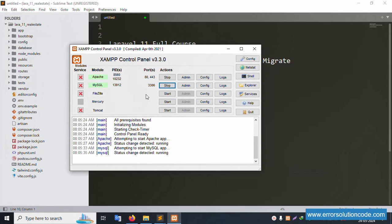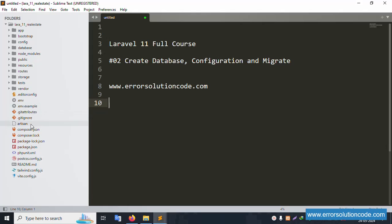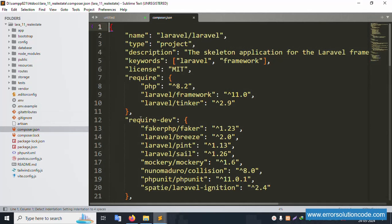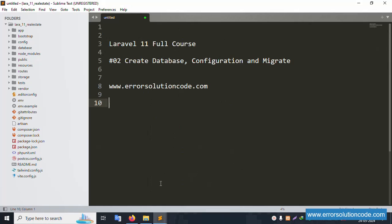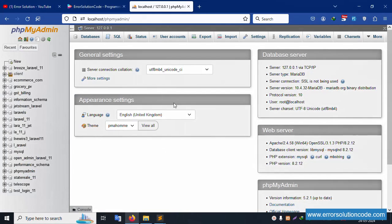First of all, my XAMPP server is already started with Apache and MySQL. The composer.json file shows PHP version 8.2 and Laravel 11, the latest version. Please check the first video for the installation steps. phpMyAdmin is already running with PHP version 8.2.